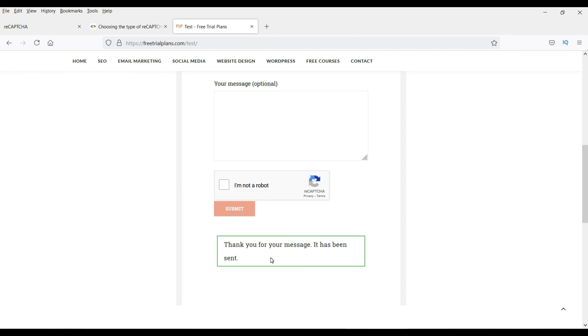In the next video I'll show you how to add Google reCAPTCHA to Caldera Forms. See you in the next video.